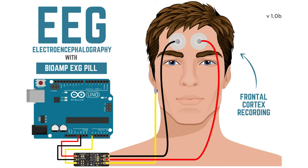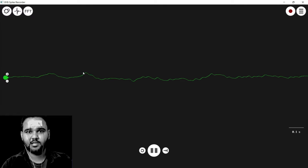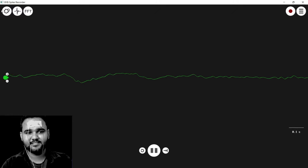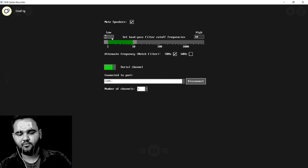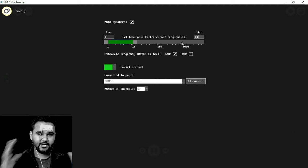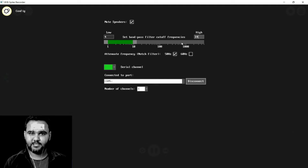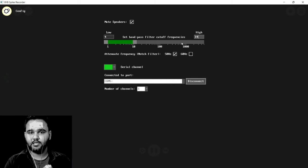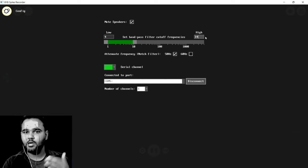Now let's see EEG recording — you might have been waiting for this one the entire video. It's pretty simple, although I recommend using fresh electrodes. We are going to place the electrodes on the forehead. Configure the Backyard Brains Spike Recorder by clicking Settings and setting the frequency from 4 Hz to 14 Hz — basically targeting alpha waves. For full raw EEG recording, set the low-pass filter to 1 Hz and the high-pass filter to 40 Hz.